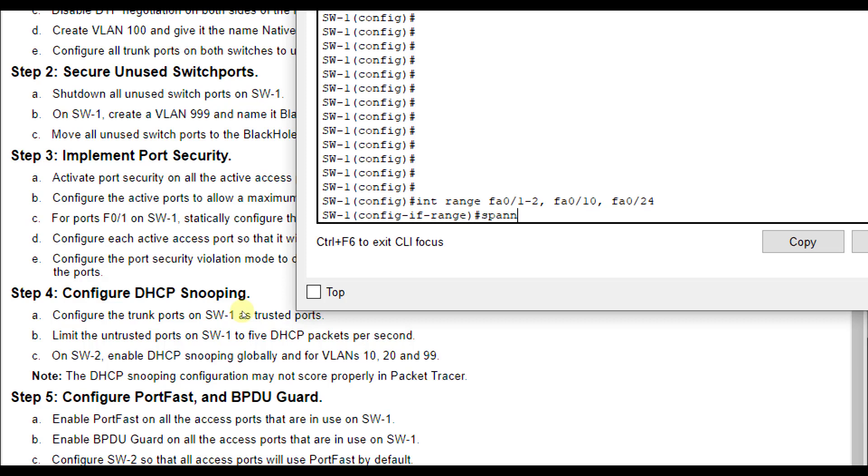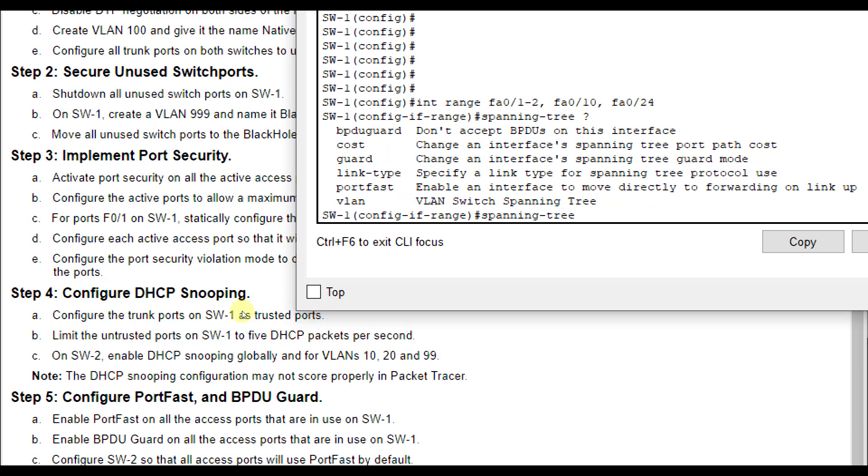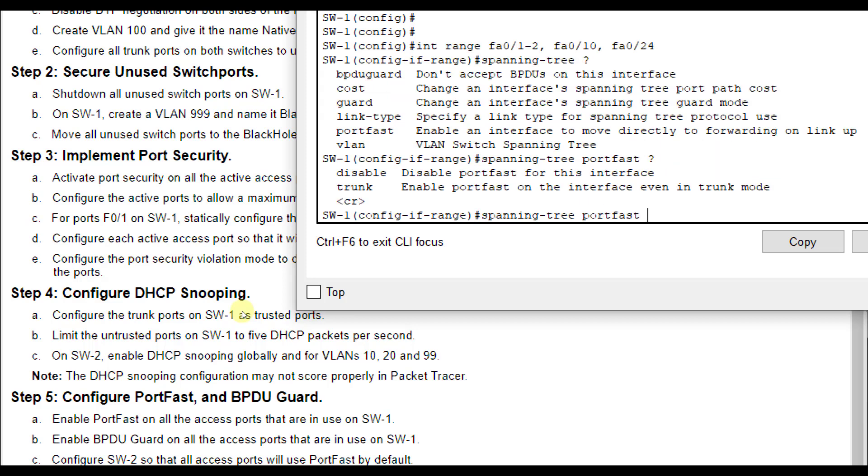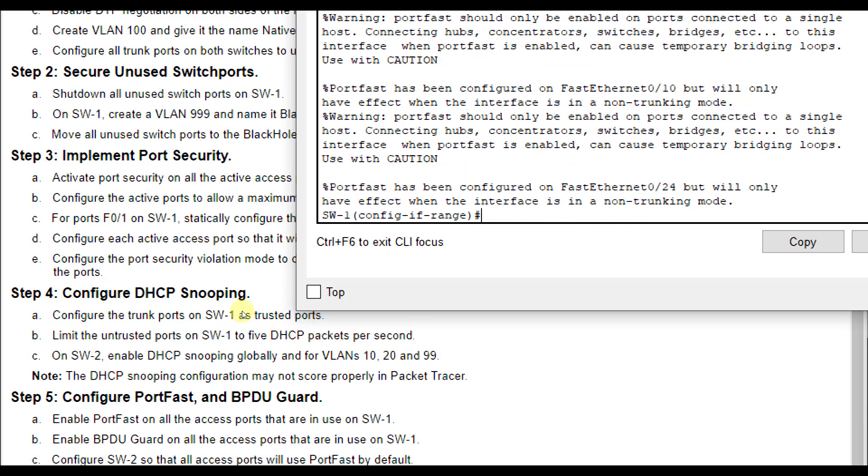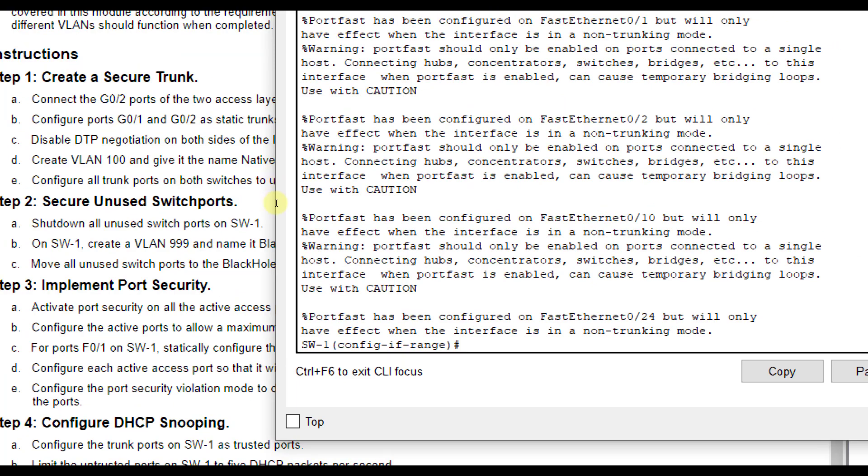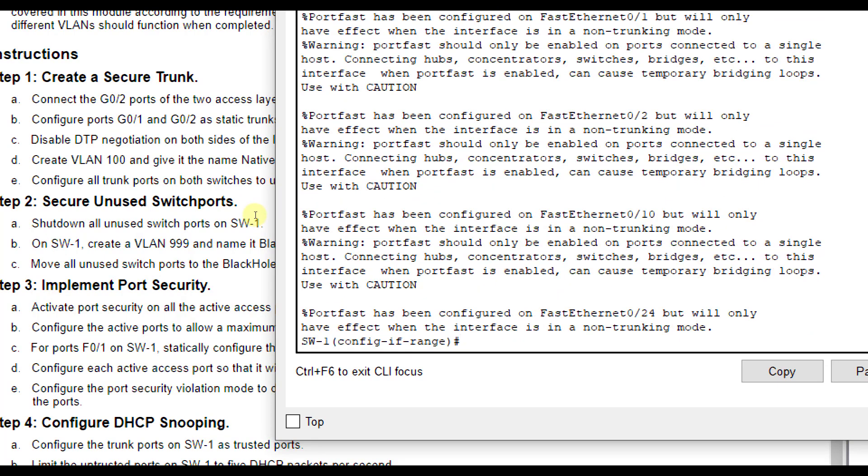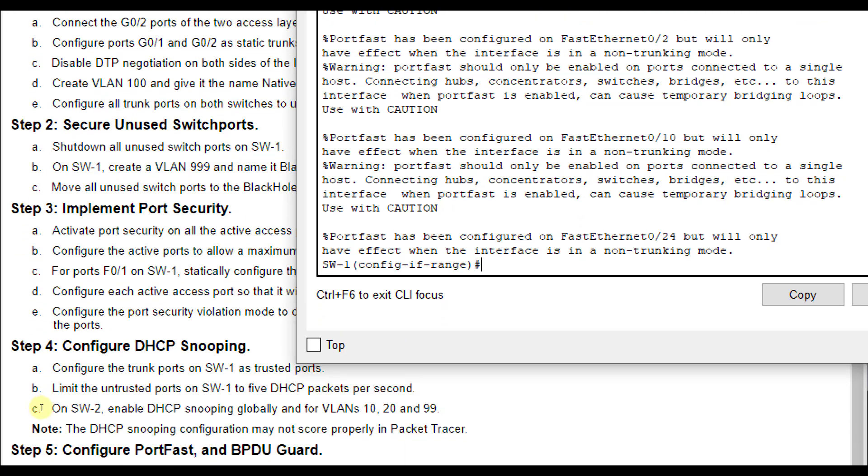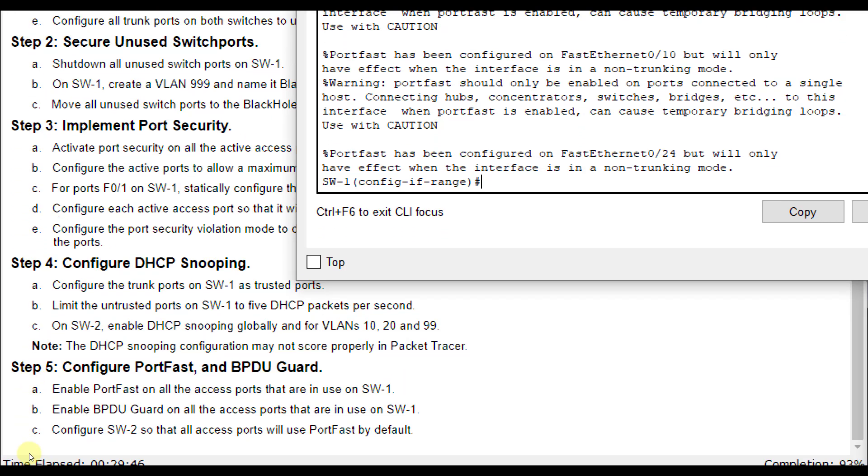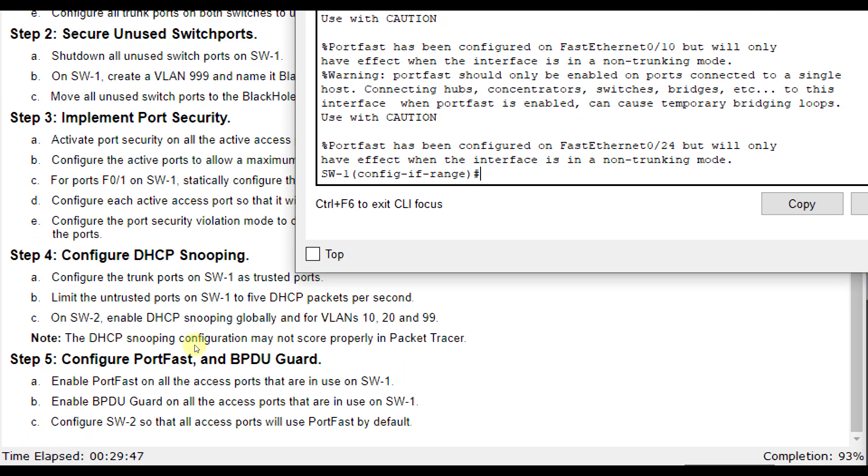And the command starts with spanning tree and I'll do a question mark there. And you see that you have port fast. And we press enter. So that will actually turn port fast on. That gives you some warnings about what that actually does and what it means for each port. It will not have an effect if it's in trunking mode. But remember, all these were in access mode.